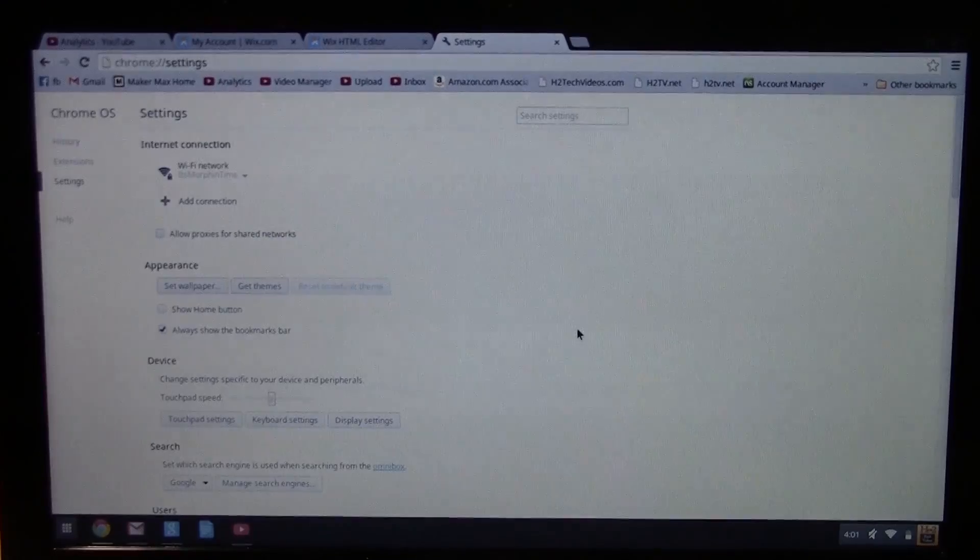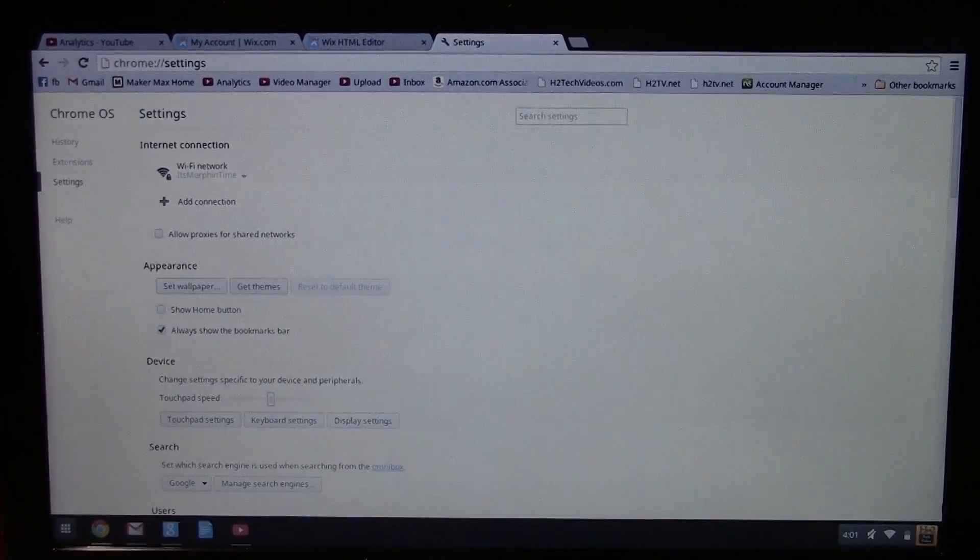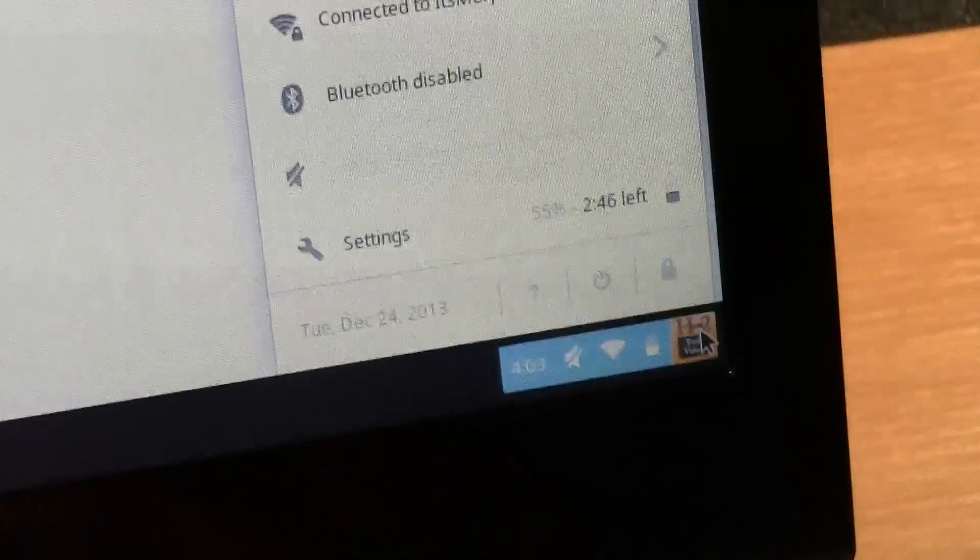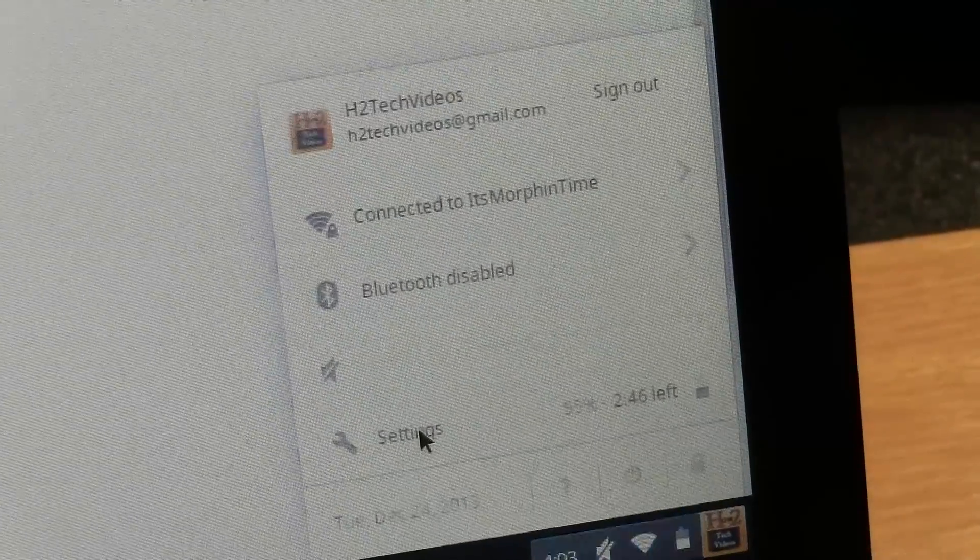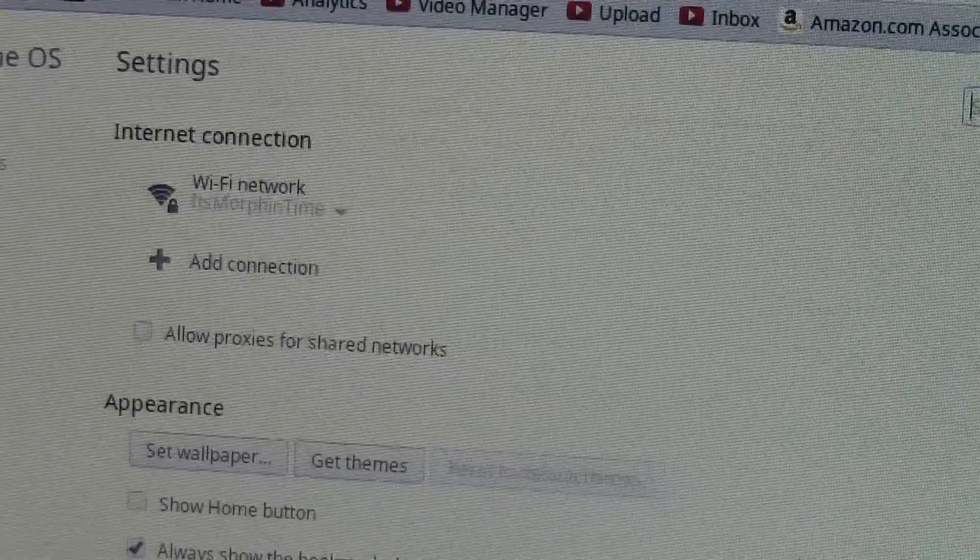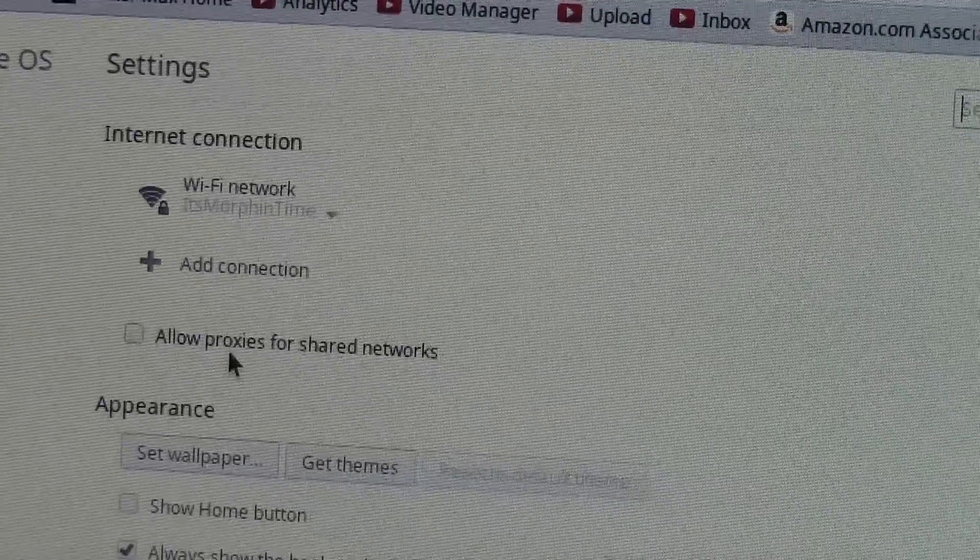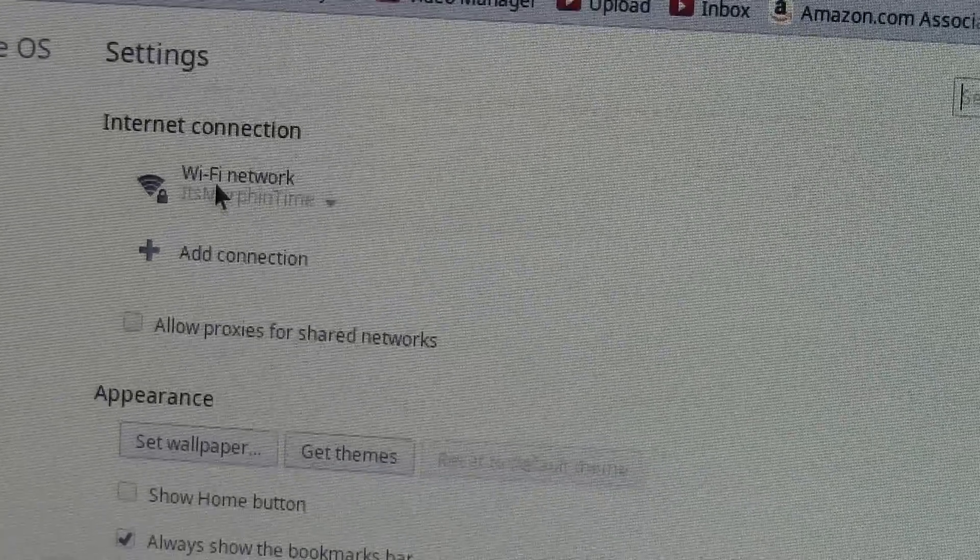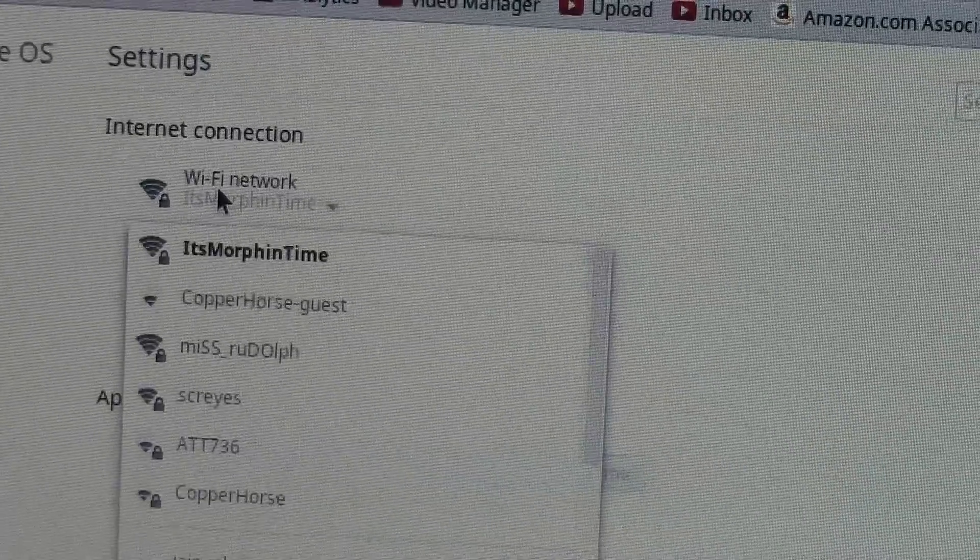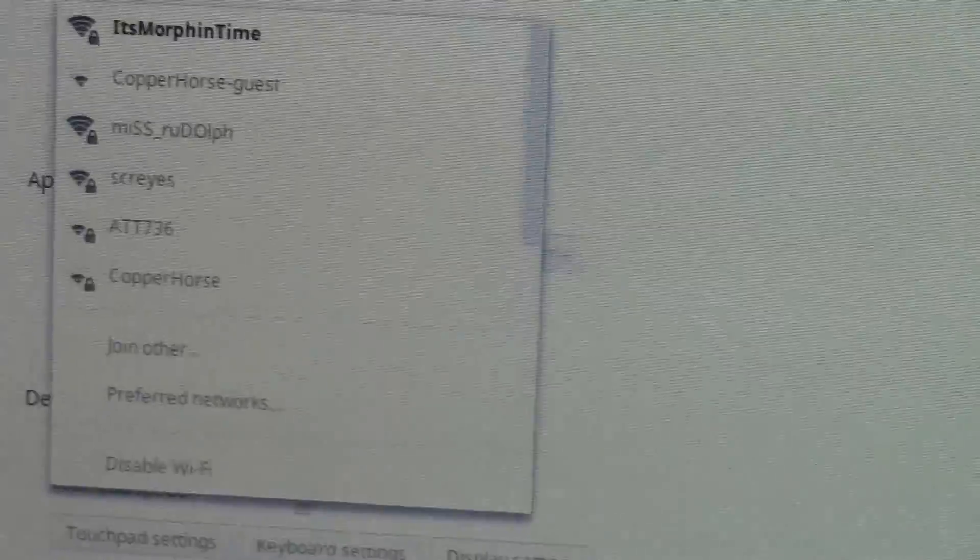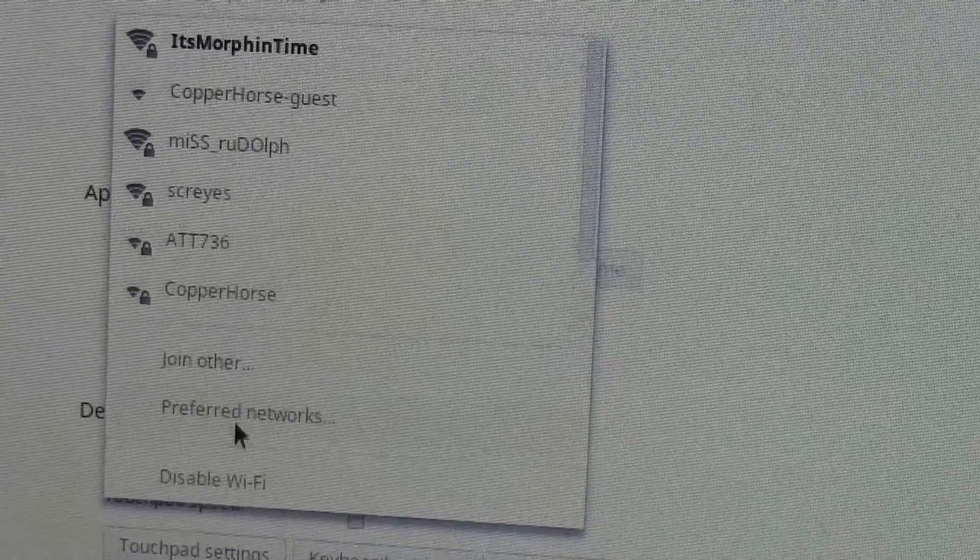Then you want to go down to the bottom right corner, click on the icon there to bring up our menu, go to settings, and then it will take us here. And then what you want to do is you're going to click on Wi-Fi network and then come down to where it says preferred networks.